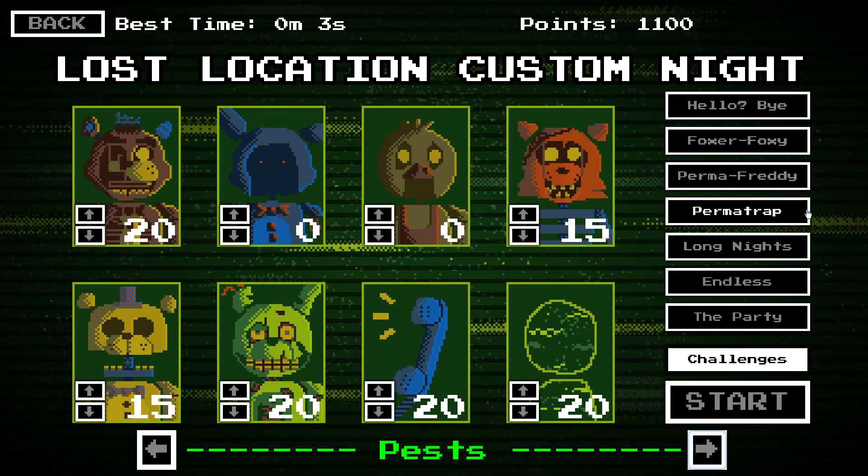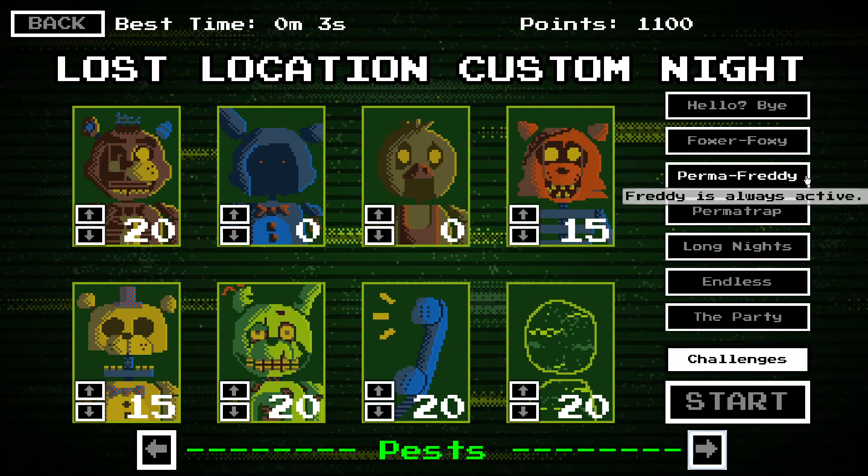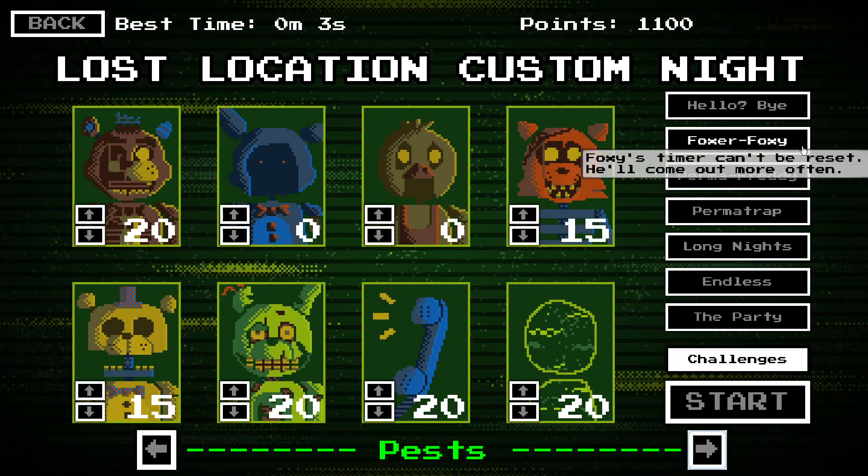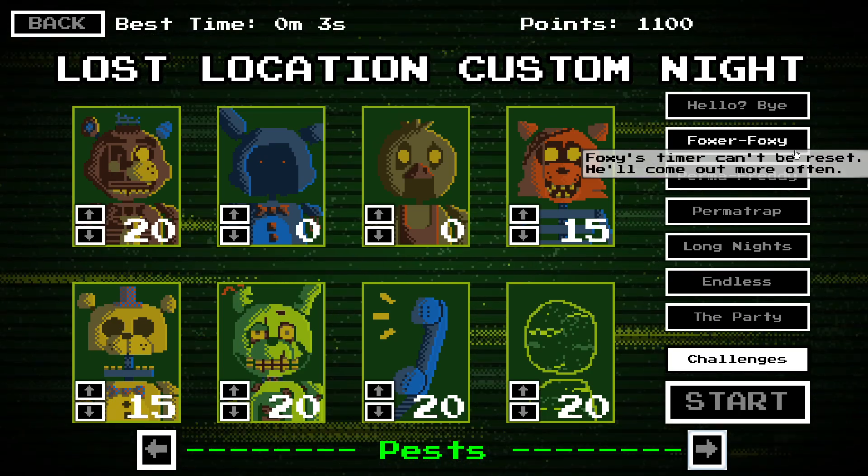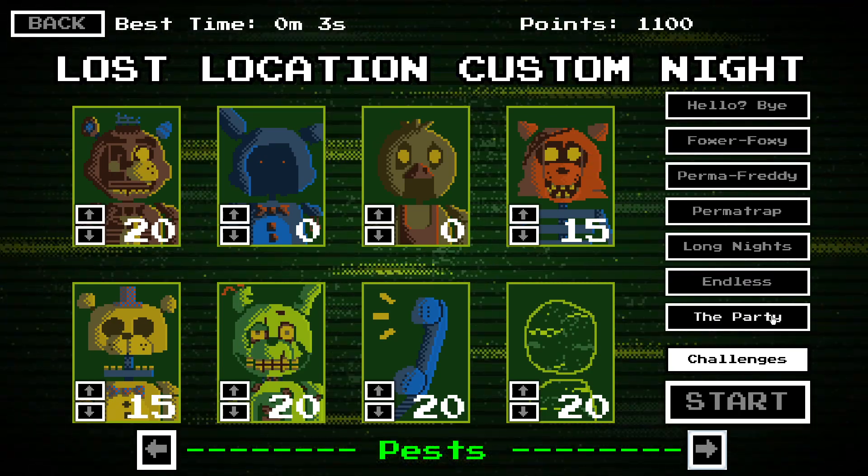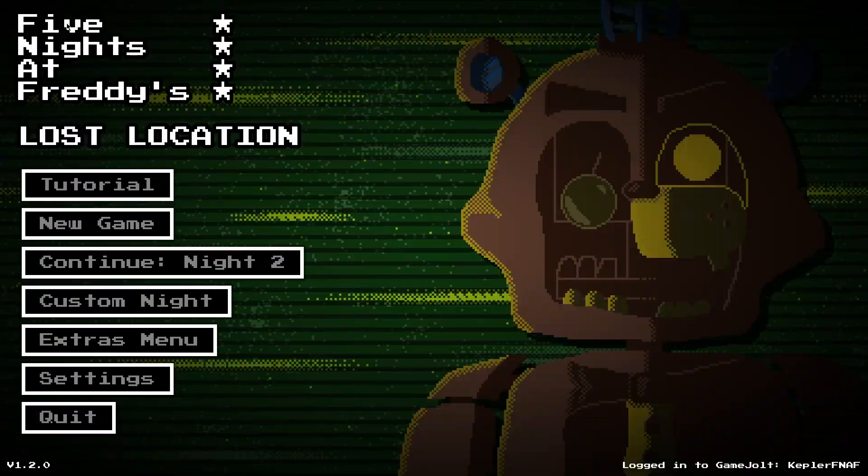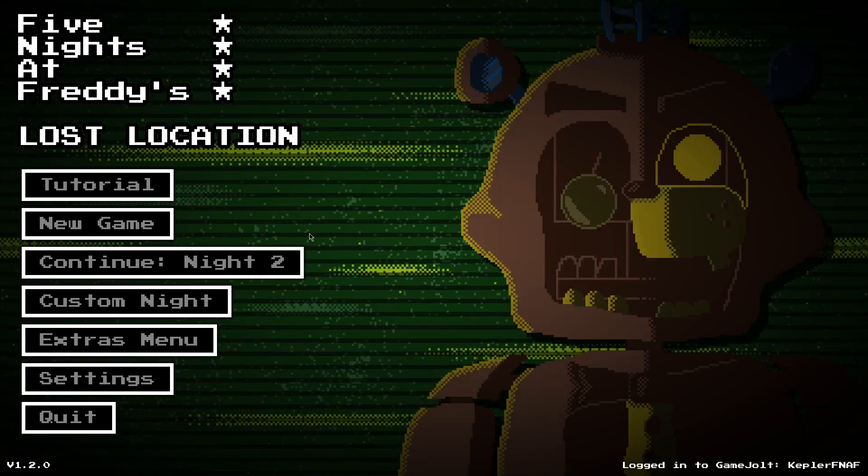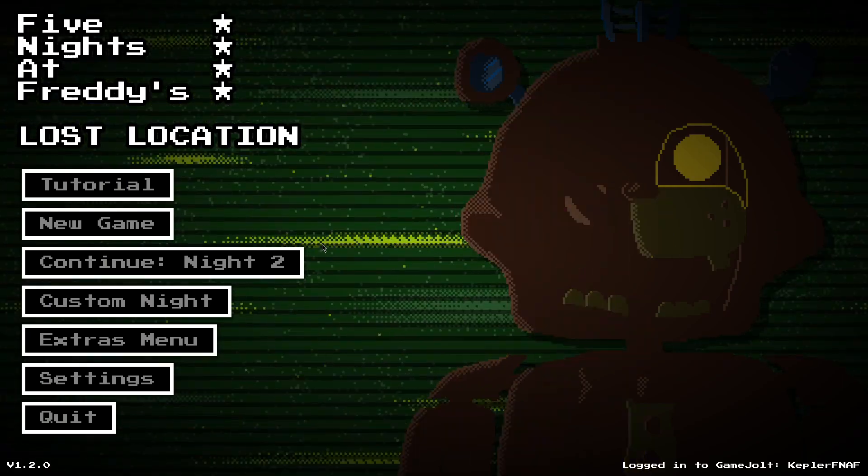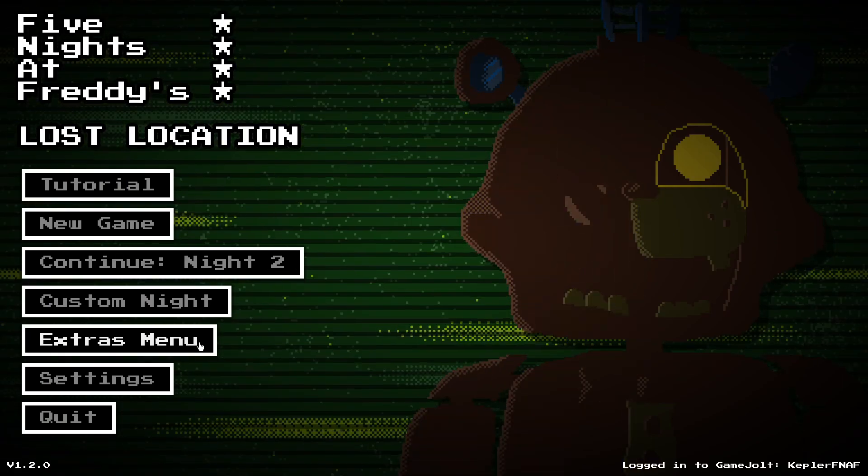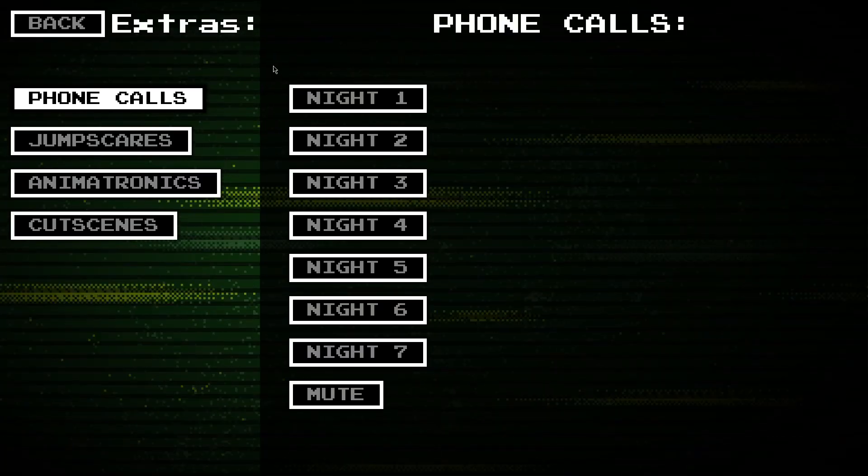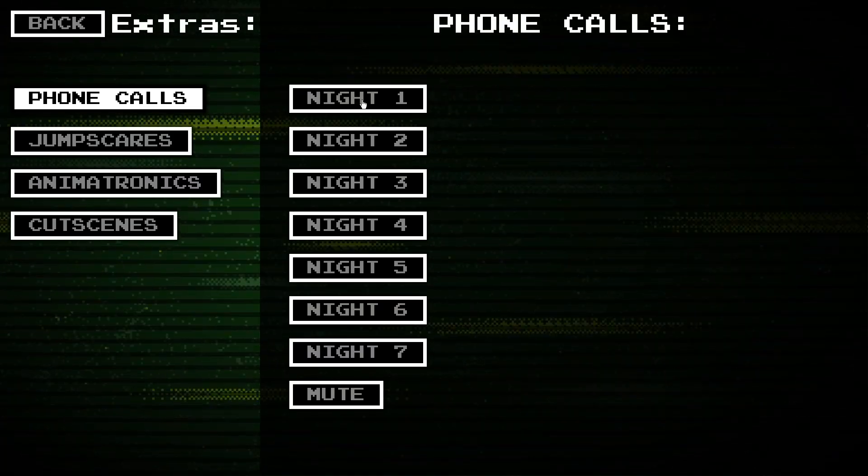Springtrap will always be there, but he's more balanced. Freddy will always be there. Foxy will be more aggressive. So, new harder max mode here. If you've beaten Night 6, ignore this, then you've also got your extras menu, so that's just going through some stuff.